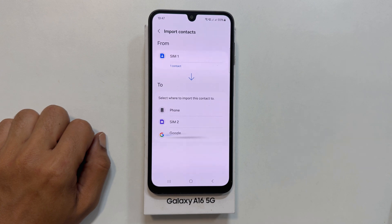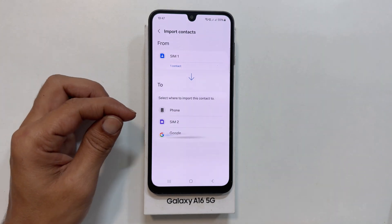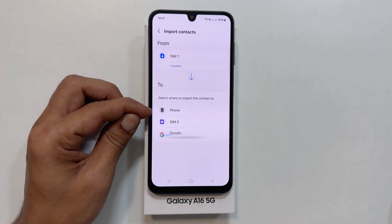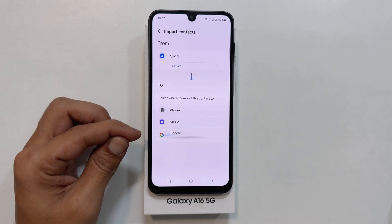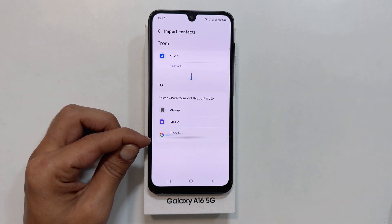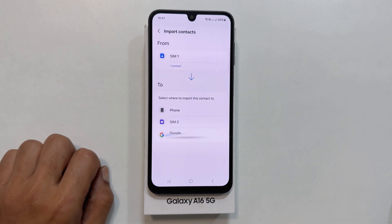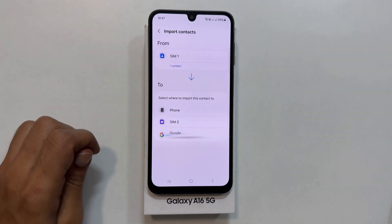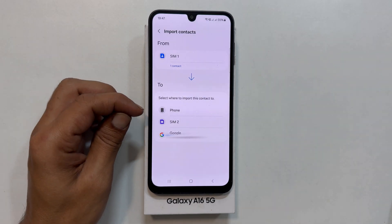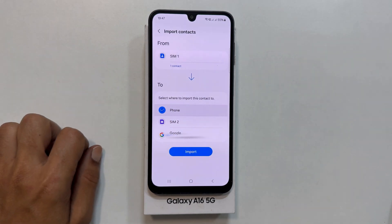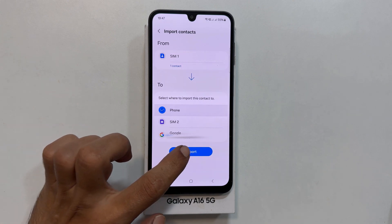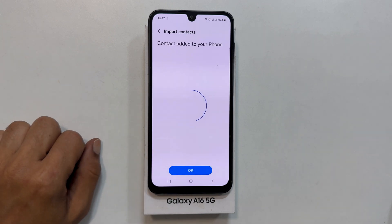Now select your preferred destination. To import contacts to your phone, select Phone. You also have the option to move the contacts to a Google account or Samsung account. Choose Phone and tap Import to complete the process.